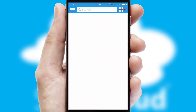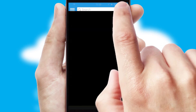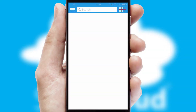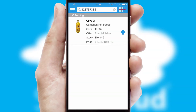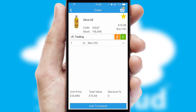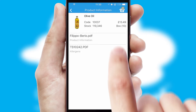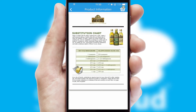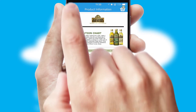Products can also be easily located and ordered by scanning any type of barcode or QR code. If you require further product information, then by clicking the information button, you will be able to access detailed PDFs on the products.